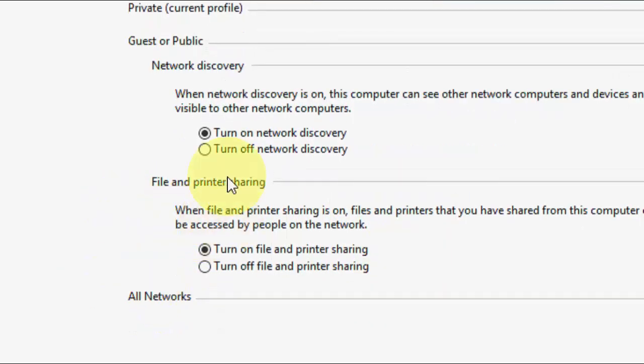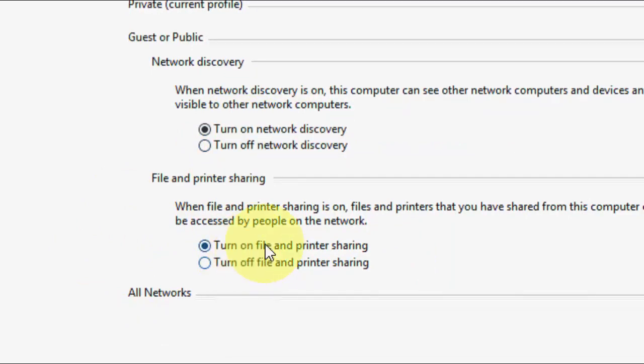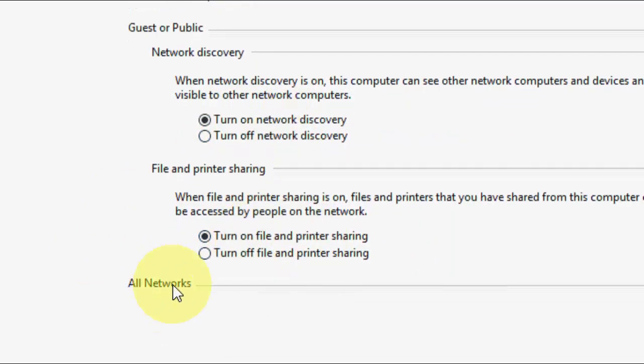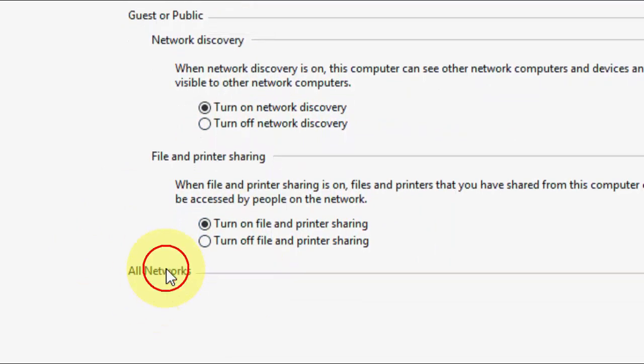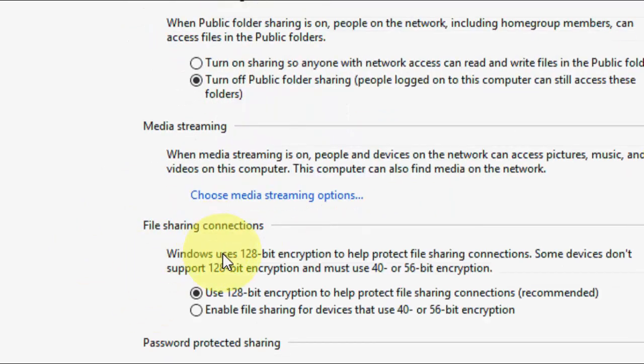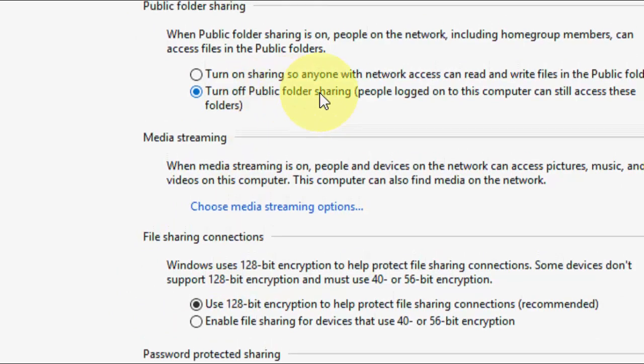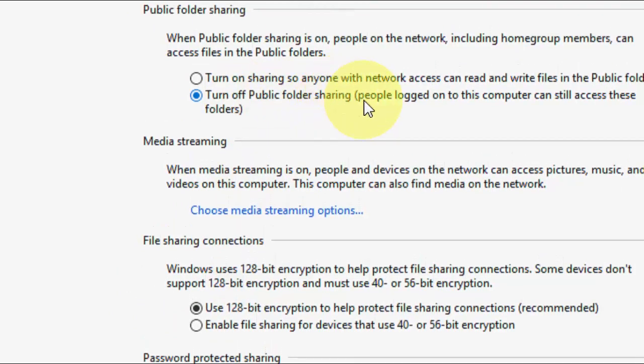In the guest section turn on the same thing, network discovery and file and printer. Now on the all network you need to check on turn off public sharing.